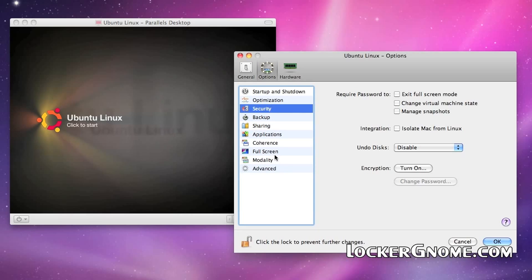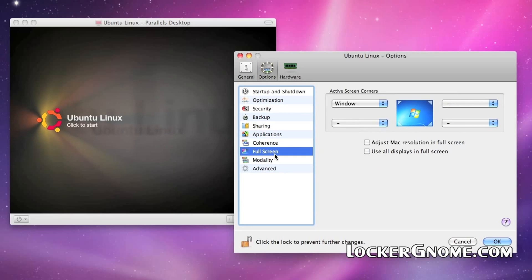Full screen is very interesting. Like Expose, you can go into the upper left corner or wherever you designate it and go from full screen to windowed mode with a click rather than having to do a complex key combination. Really cool.